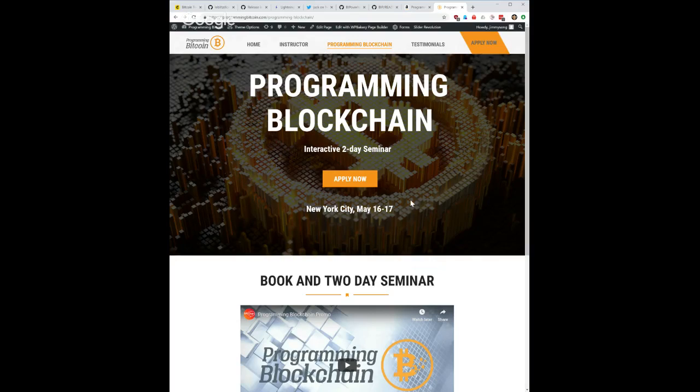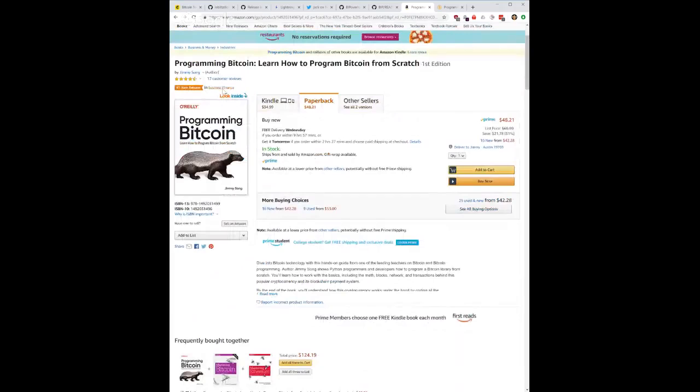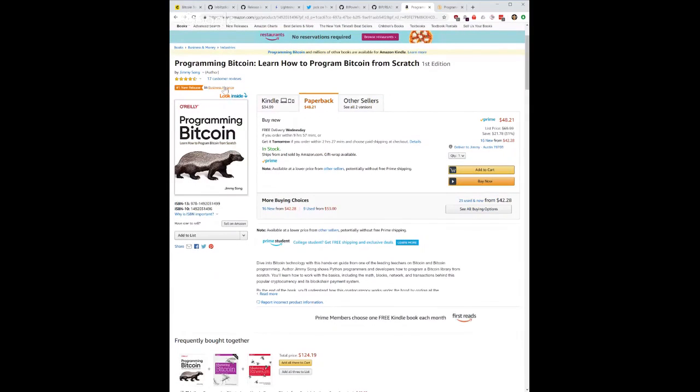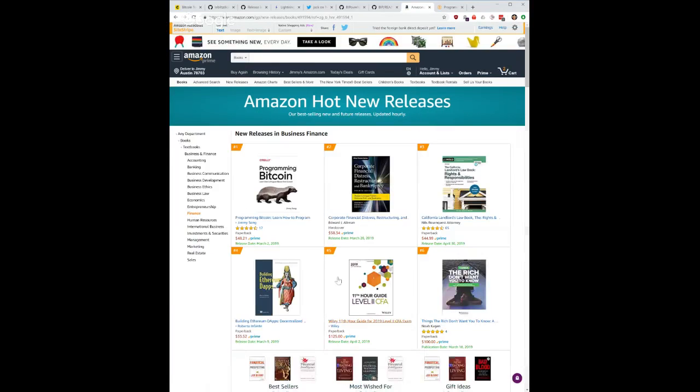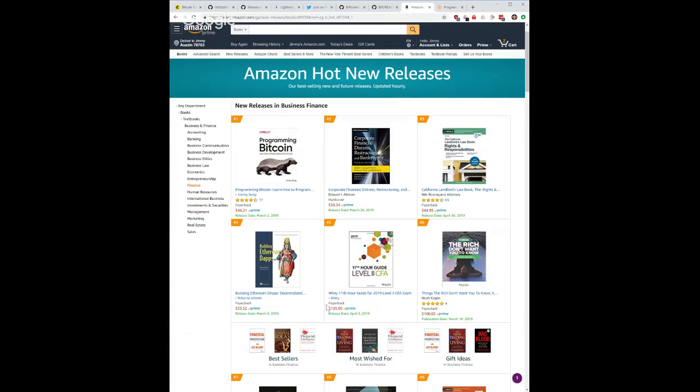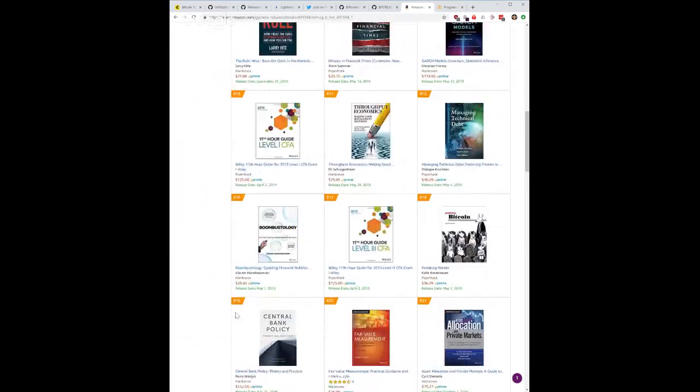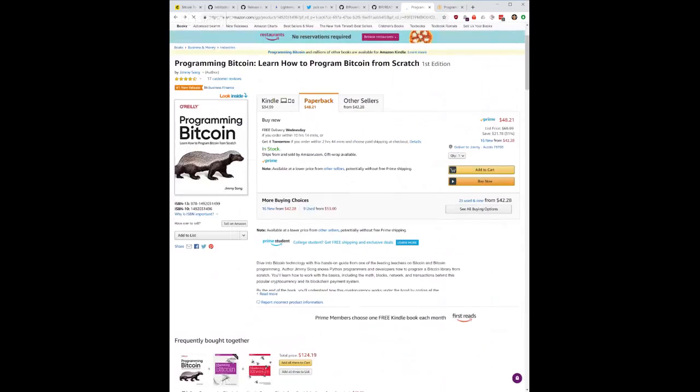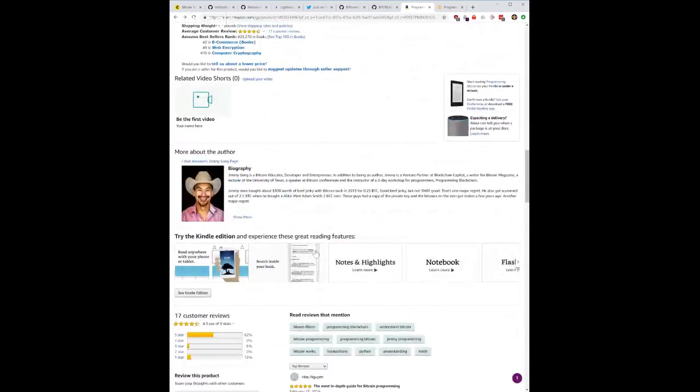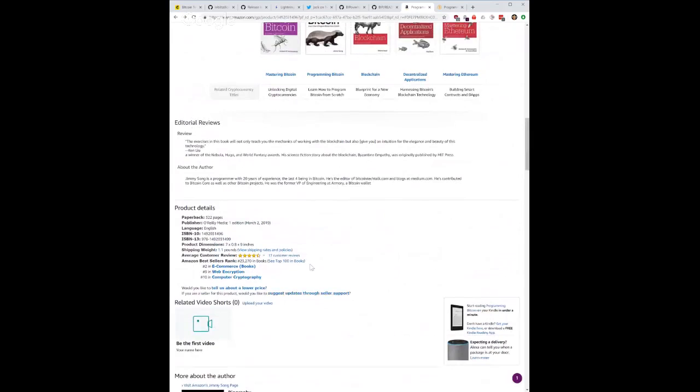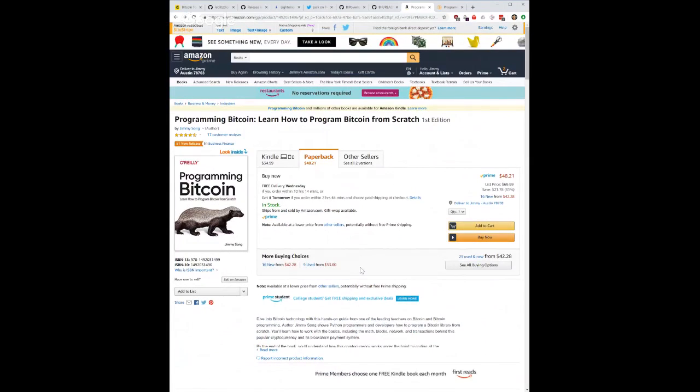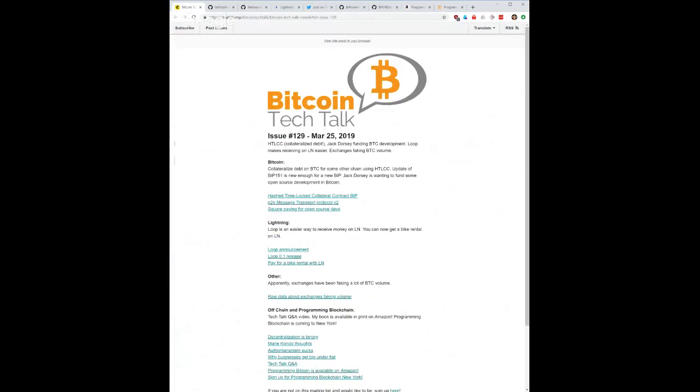It is not easy, it's a very good way to really intensely get it though. Once again, the book is on Amazon. Currently has 17 reviews and is the number one new release in business finance. I'm not sure why it's business finance of all things but it is. Apparently I am ranked right now 23,270 in books. It's number two in e-commerce, number nine in web encryption, number ten in computer cryptography. Those are a couple of things. Let's get to the stories.